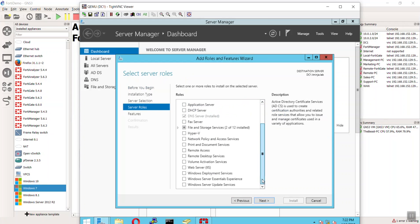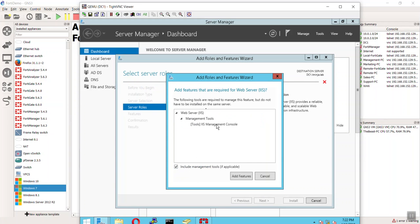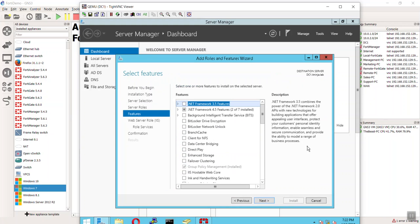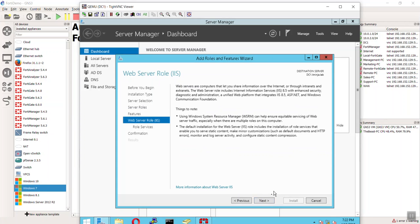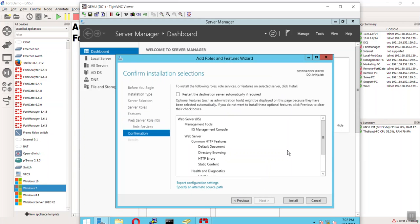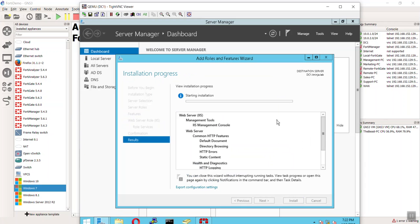We only have one domain controller, and what you're looking for here is Web Server IIS. We'll accept its dependencies, add features, hit Next through the wizard, and then hit Install. I'm going to hit pause and let this finish.